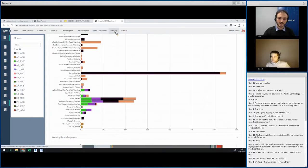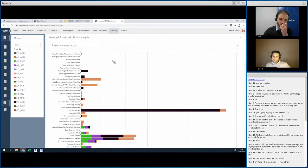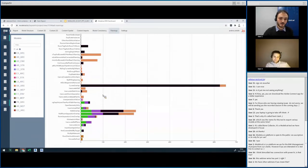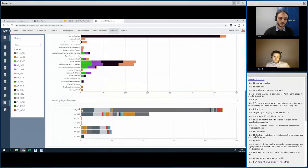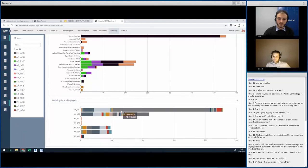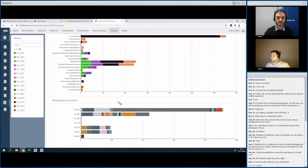There's also a warnings report, classifiable by type — for example, overlapping walls — showing how many are in each model, or warnings per model. The architecture model having too many warnings is clearly visible, giving an idea of which models to tackle first.